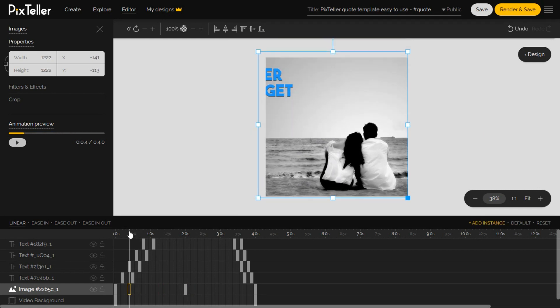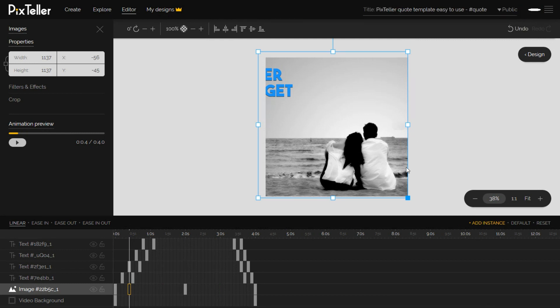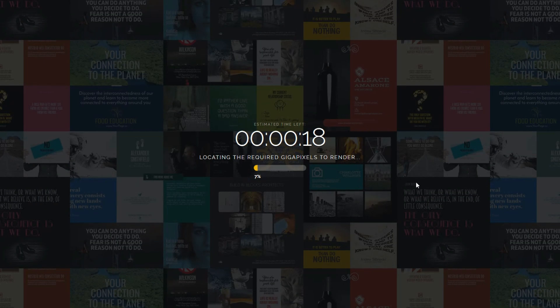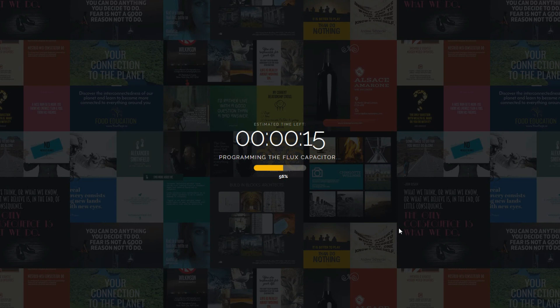If everything is fine, let's click on render and save button and start spinning up the hamster in order to have the video ready to be downloaded.